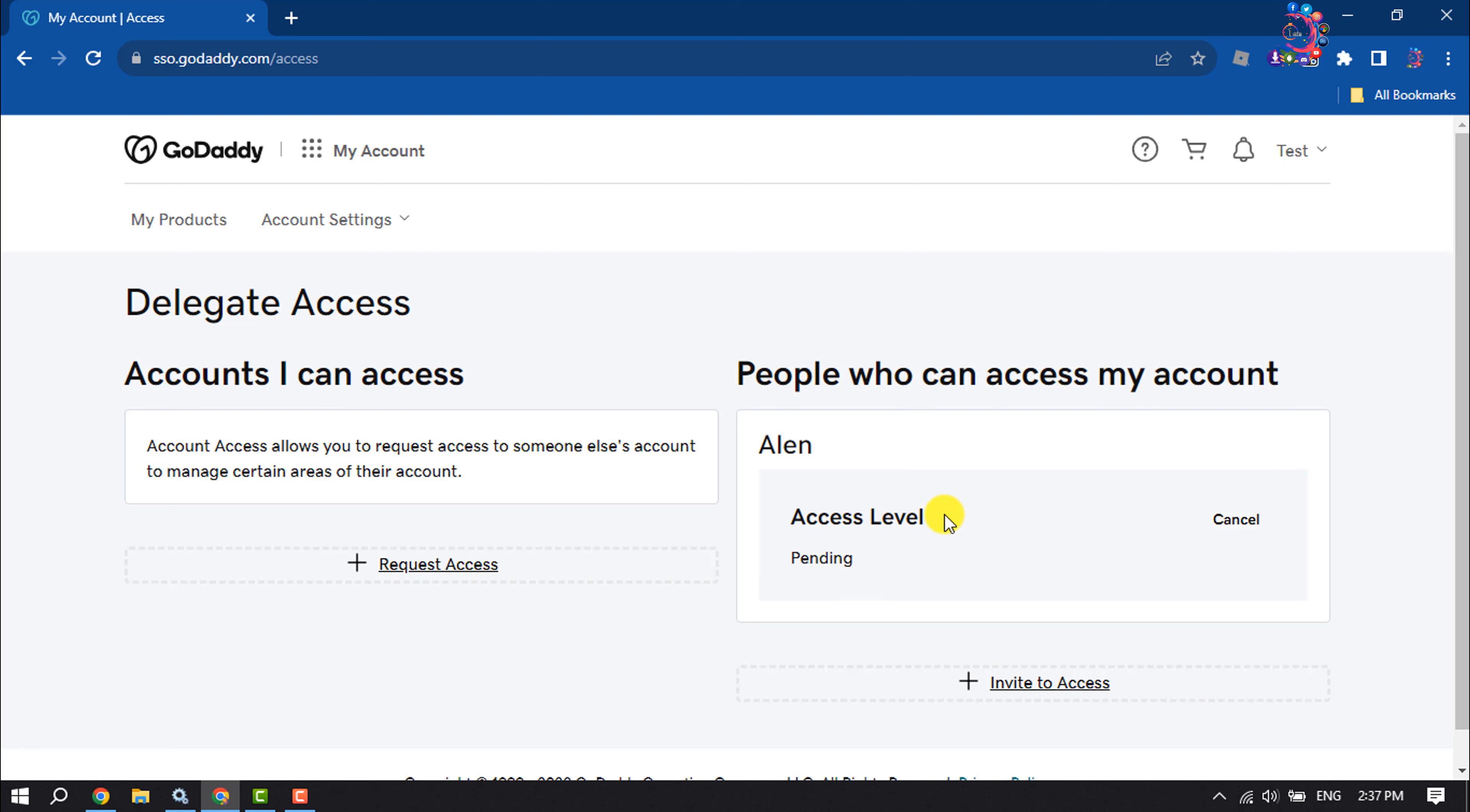The user will be able to access this request from their GoDaddy account. After accepting the access, they will be able to easily access your domain settings. If you find this video helpful, don't forget to subscribe to How To One Minute. See you in the next video.